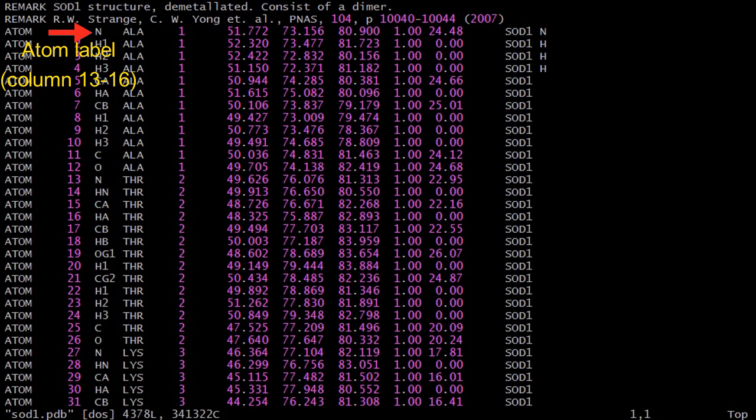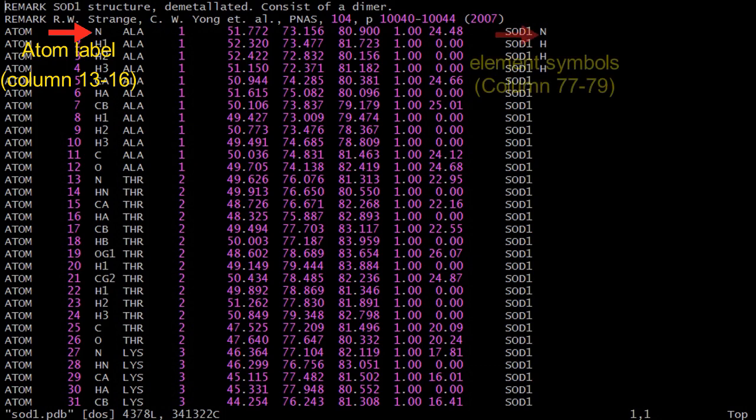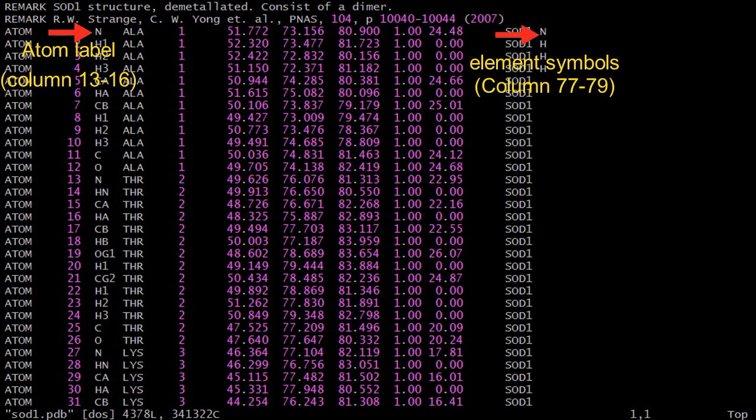For example, column 13 to 16 is the atom labels. This can be element symbols, or quite often, this can be some sort of labels, of which DLFU will need to carry out further processing to determine the correct elements. Alternatively, element symbols can be supplied at columns 77 to 79. In this case, DLFU will extract the information here and bypass the atom labels.